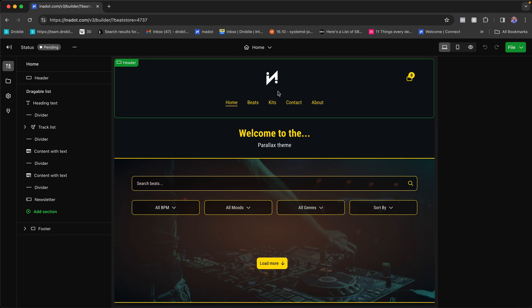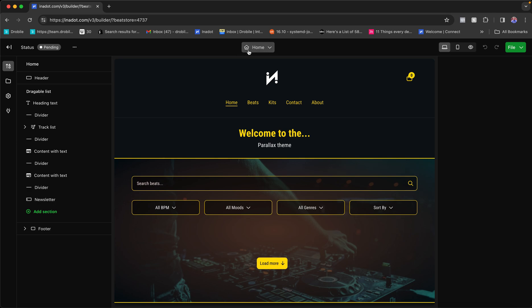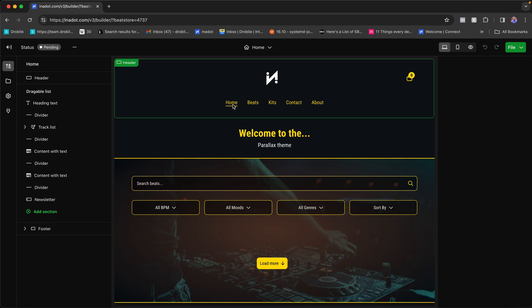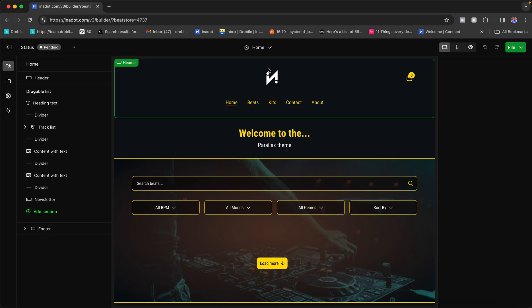Let's start by talking about navigation — how to navigate the V3 builder, what each section means, and how it works. Starting with the middle section: I'm on my home page, as indicated by 'Home' shown here, also highlighted on the left, and the Home tab is highlighted on the actual website preview. So it's clear I'm editing the home page.